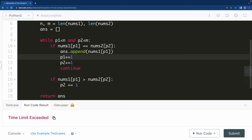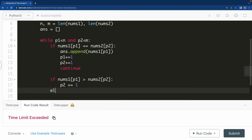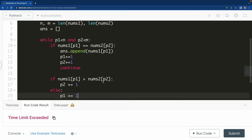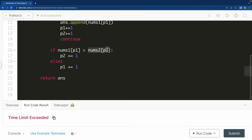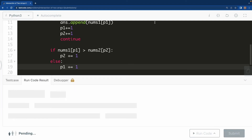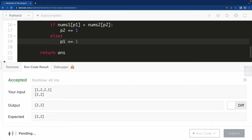If both are the same we increment both; otherwise if nums2[p2] is greater than nums1[p1] then we increment p1 as well, to get a greater value in nums1[p1] so that it can match nums2[p2]. Let us check this code — yes, this is working fine and we can submit it.